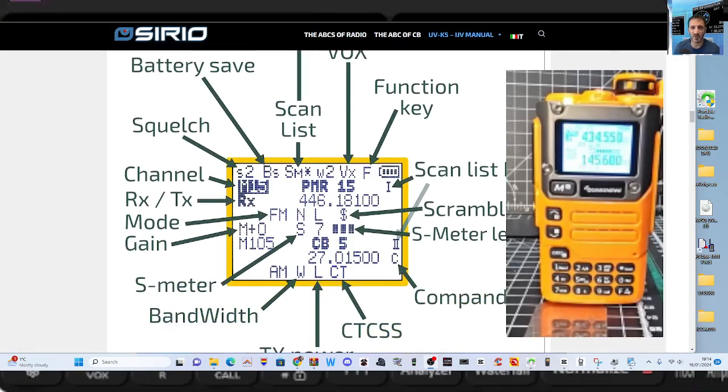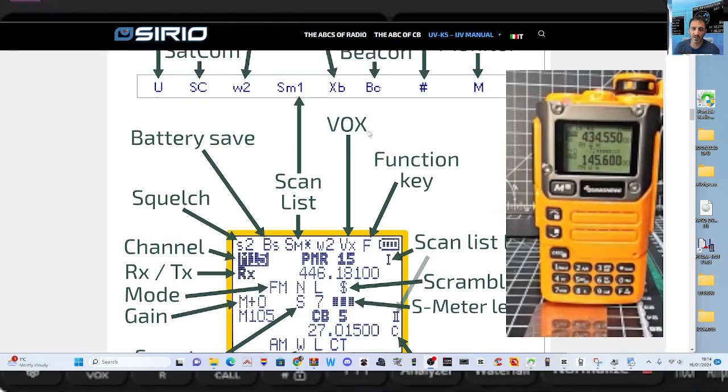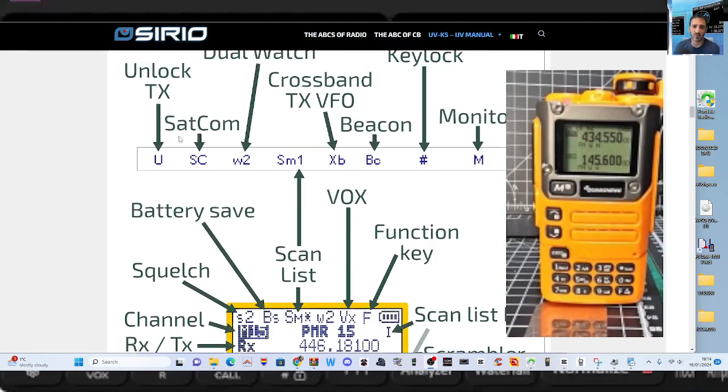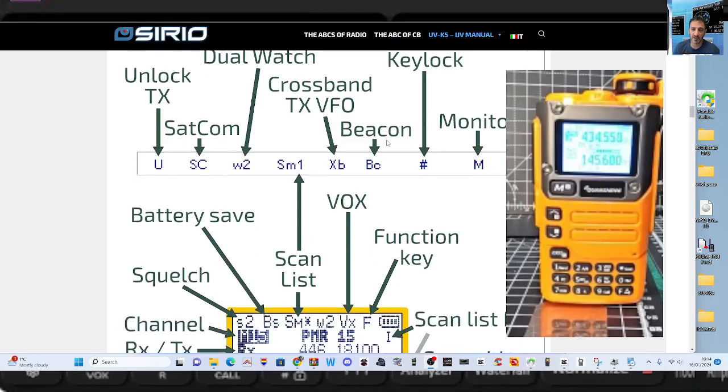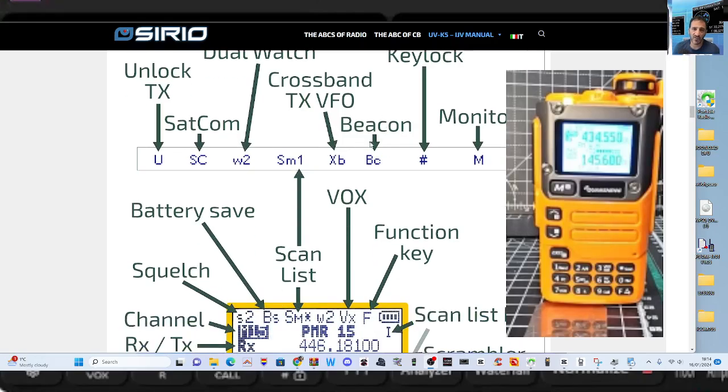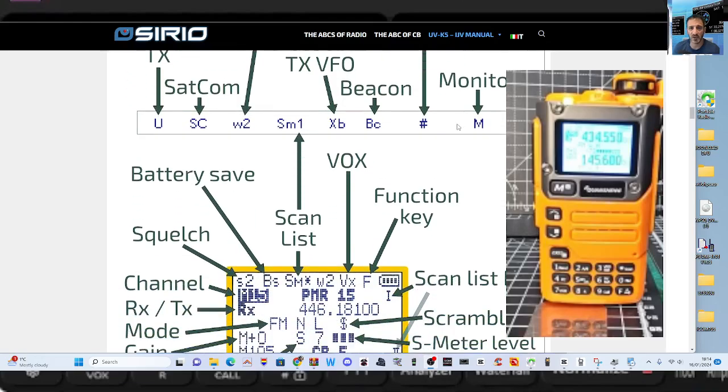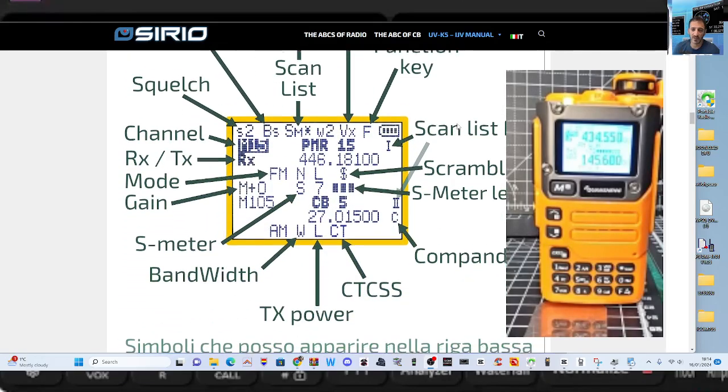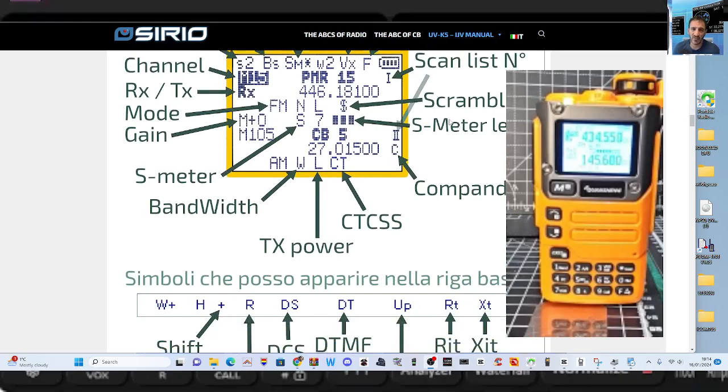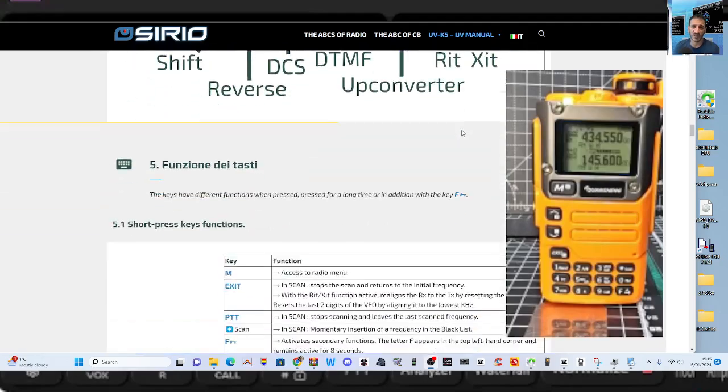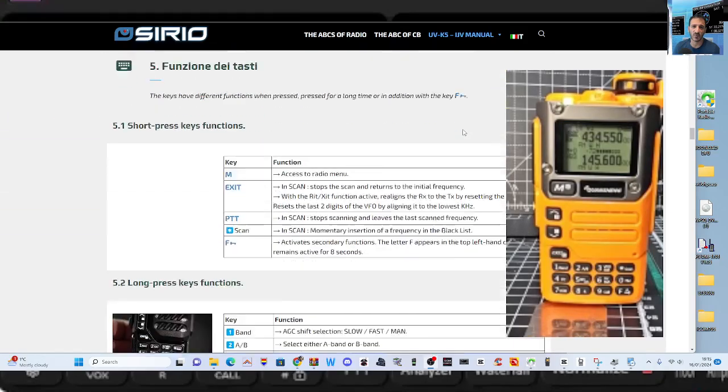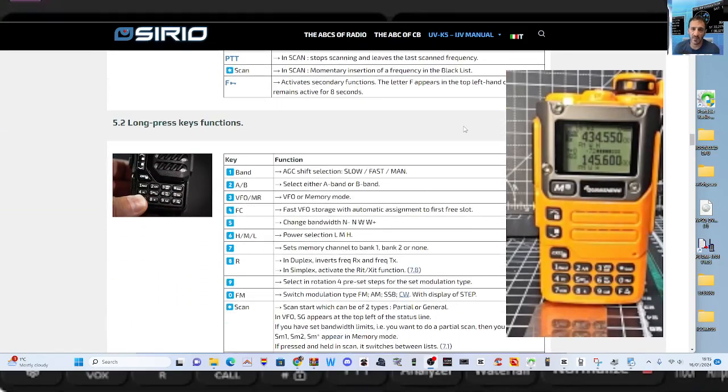So complete explanation to what the screen does. Squelch, battery at the top here. It's got that SATCOM again, dual watch, cross band TX, VFO, beacon, key lock, scan list. I mean, it's a lot. You know, even if an expensive high-end radio, you don't get all this, do you. And then look, right through the menu, full descriptions there.